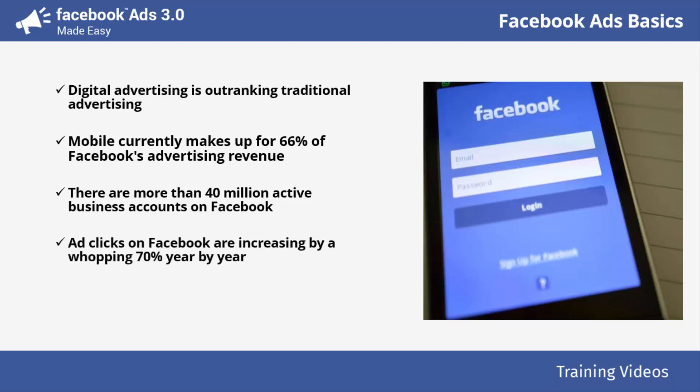Ad clicks on Facebook are increasing by a whopping 70% year-by-year, and click-through rates are growing by a rate of 160%, which only means that Facebook ads are becoming an excellent option when it comes to engagement-to-ROI ratio.